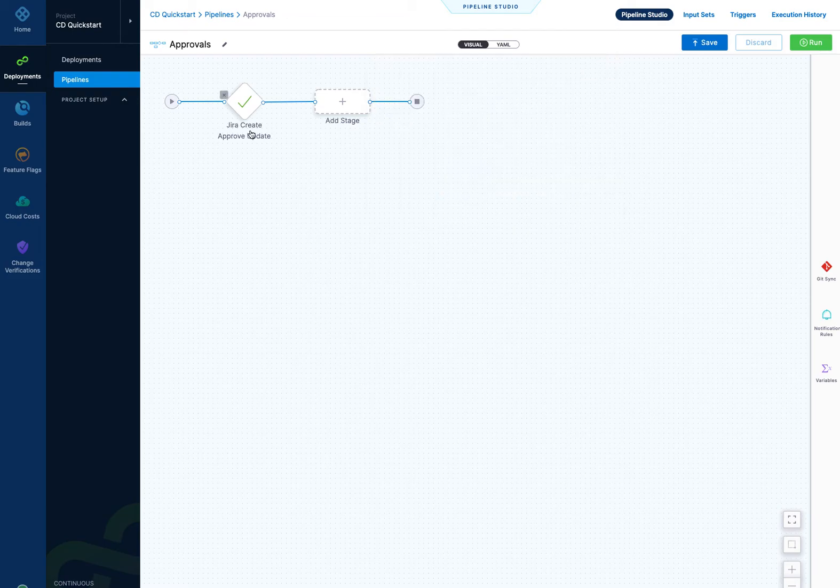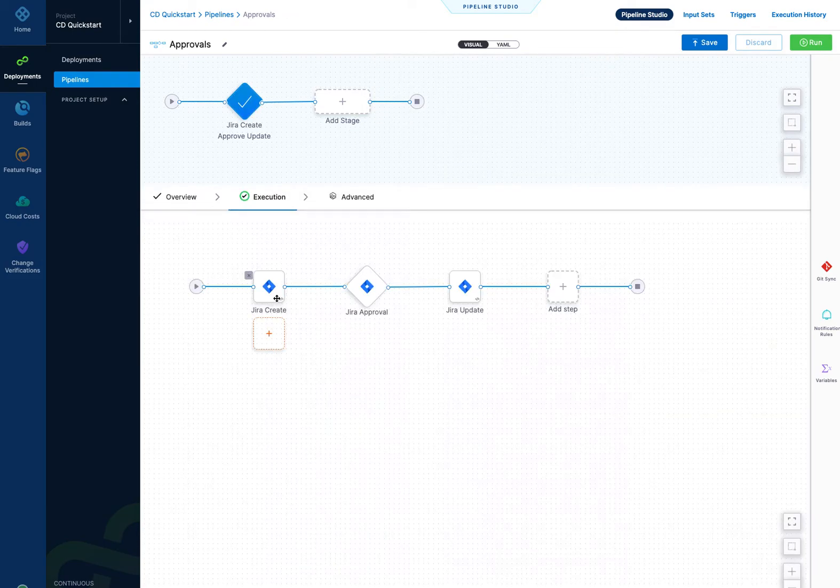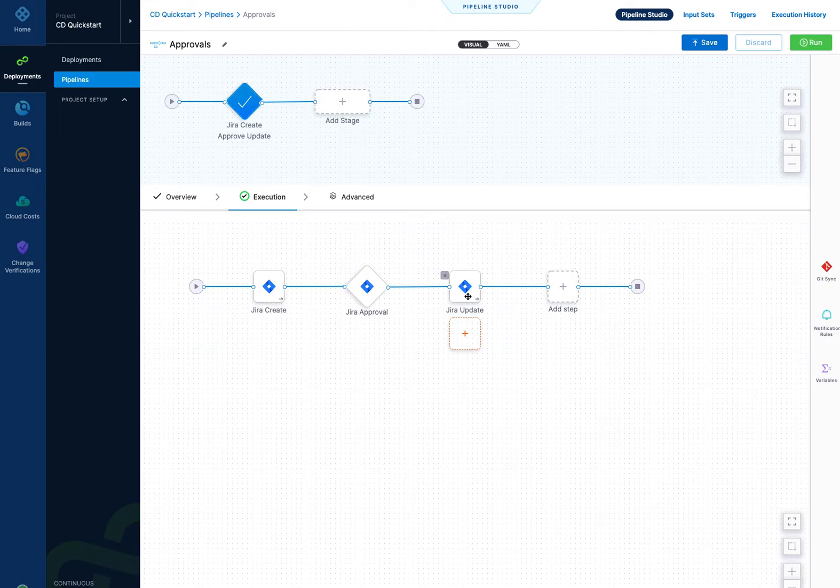But you could also add all of these steps: Jira create, Jira approval, and Jira update within an approval stage or a CD deploy stage.